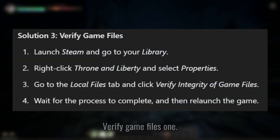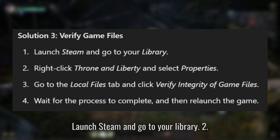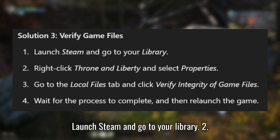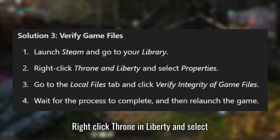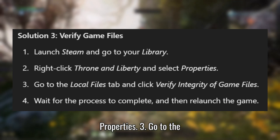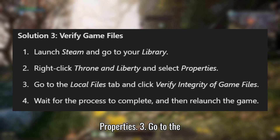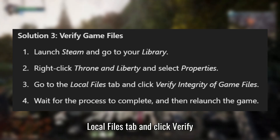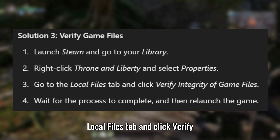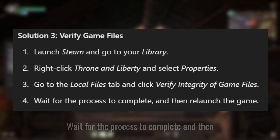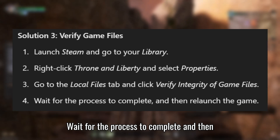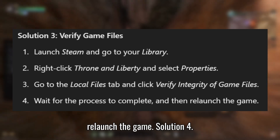Solution 3: Verify game files. Launch Steam and go to your library. Right-click Throne and Liberty and select Properties. Go to the Local Files tab and click 'Verify integrity of game files.' Wait for the process to complete and then relaunch the game.